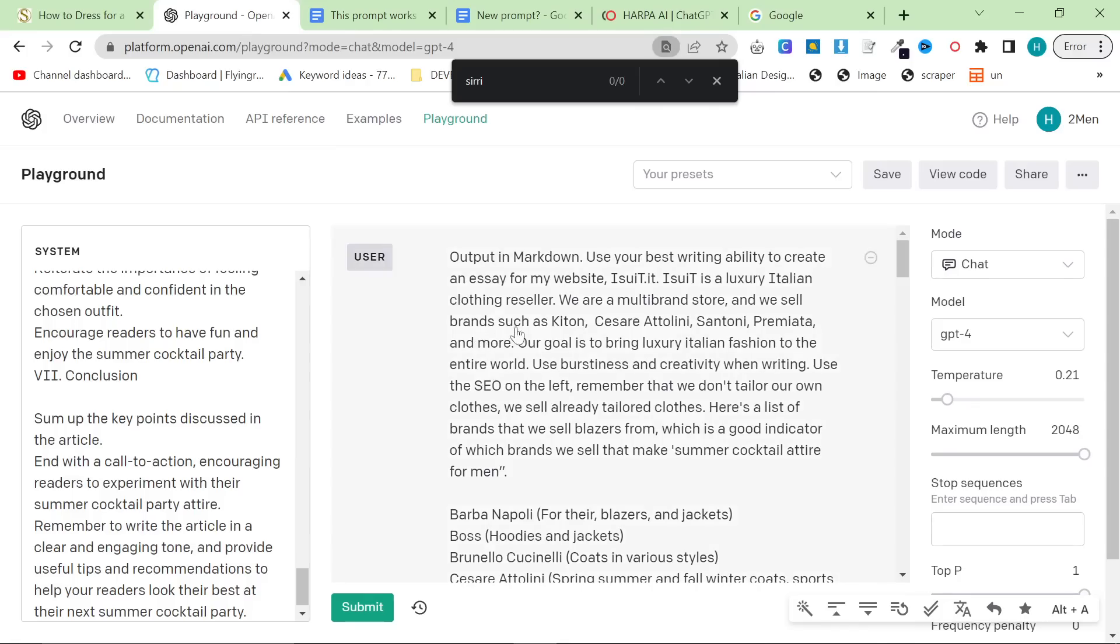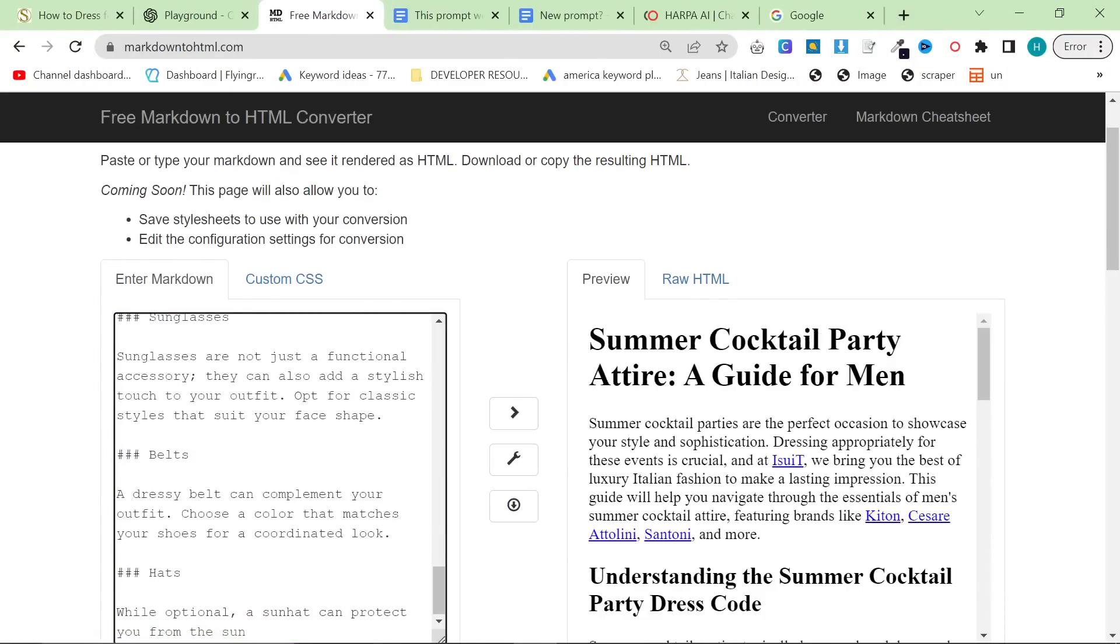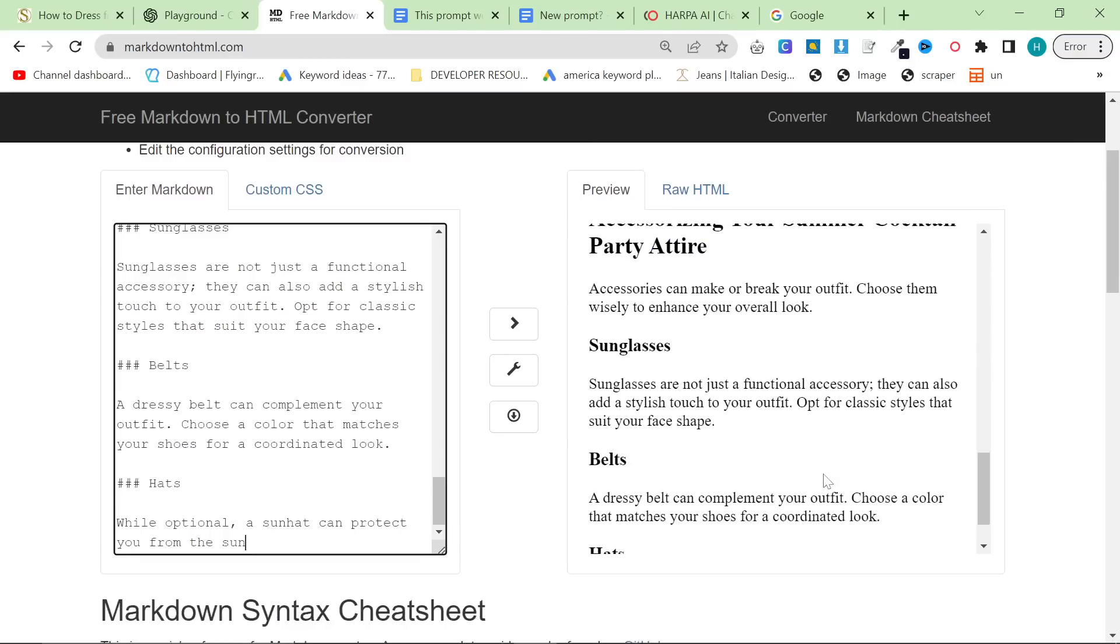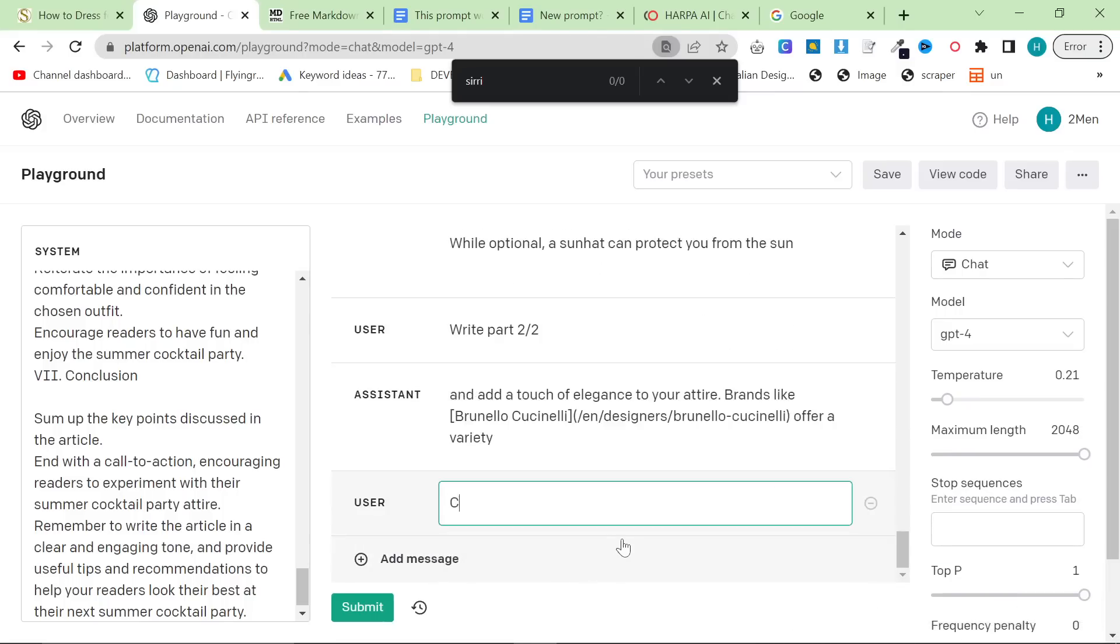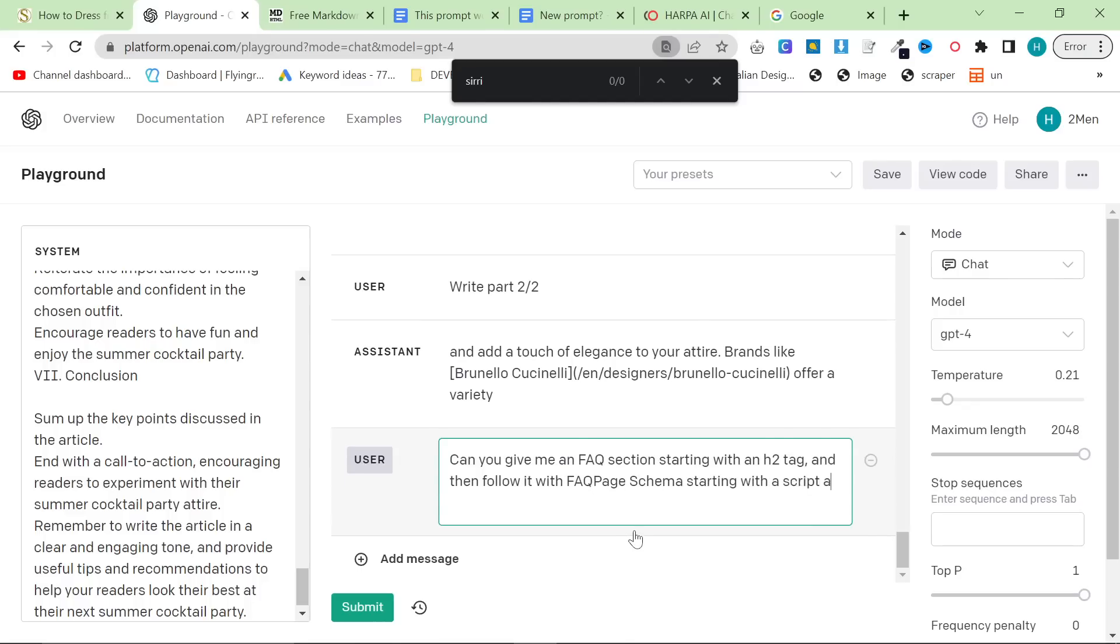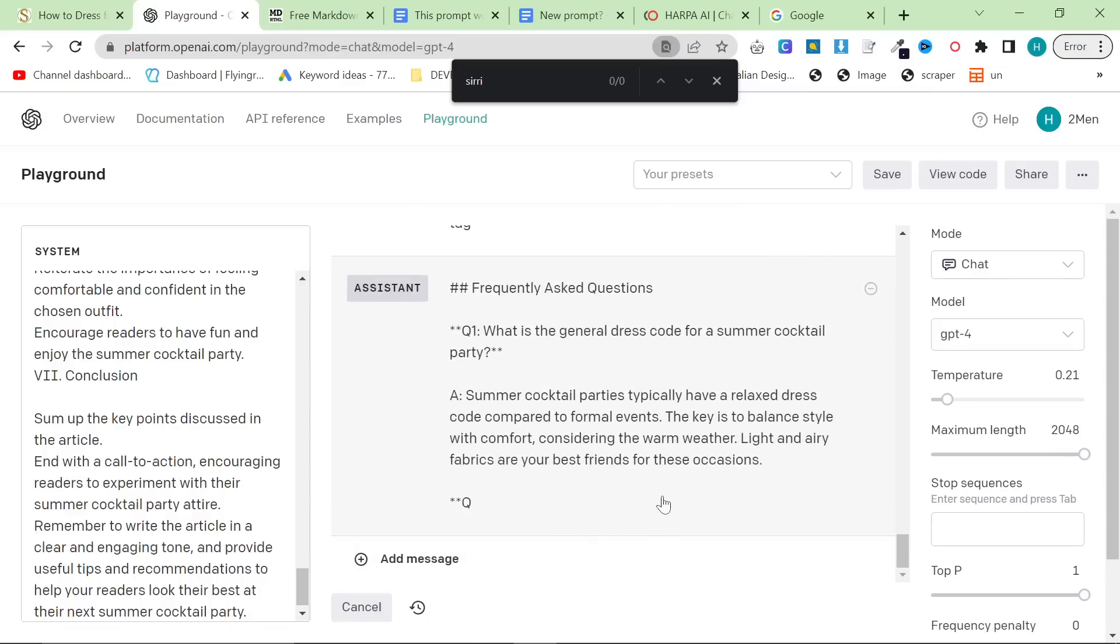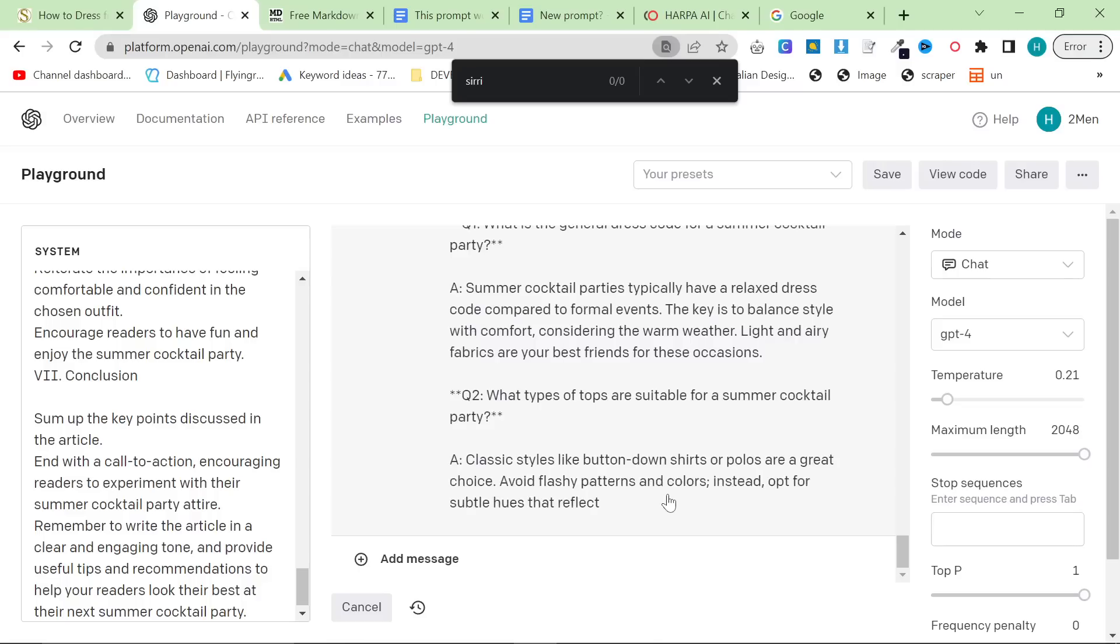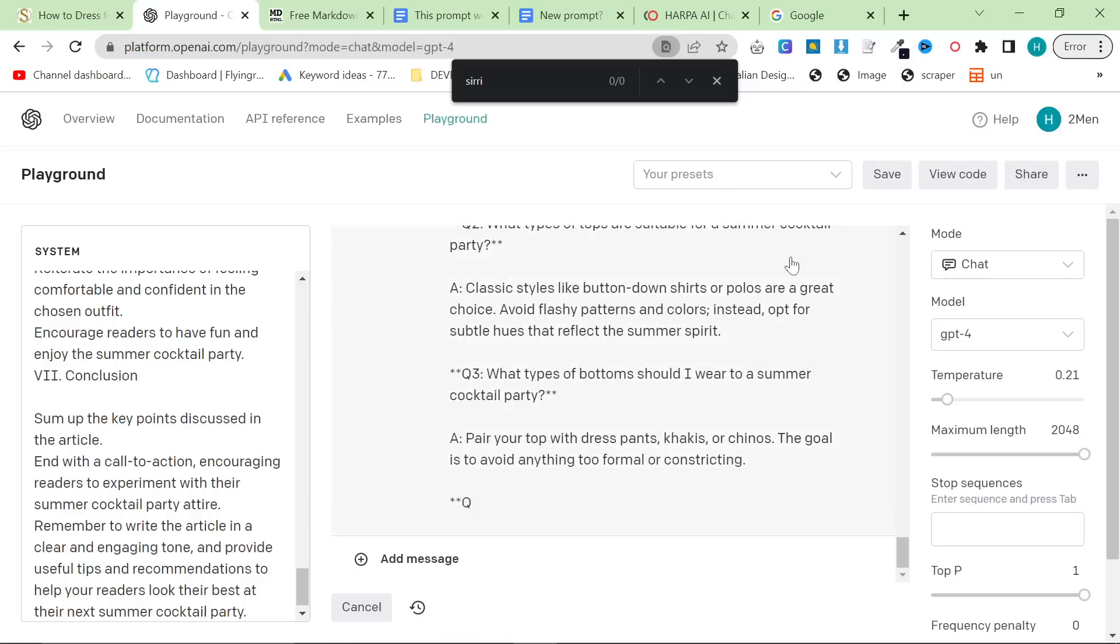Once you've done, once you've got all the content, and it should give you a table, you can also ask it to give you frequently asked questions at the bottom. And you can do FAQ schema. I've talked about this loads and loads of times. But basically, once it finishes writing, just say something like, can you give me an FAQ section starting with an H2 tag, and then follow it with FAQ page schema starting with a script tag. Oh, my God, it's hot in Italy. I'm sweating. I have to have the fan off when I'm making videos. This will do exactly that. You can put all of this into Markdown to HTML, and then you can put the HTML directly into WordPress, directly into Shopify.